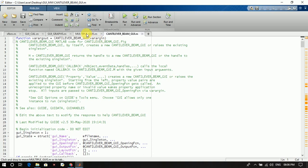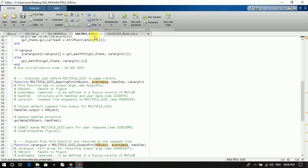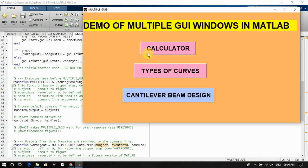Let me demonstrate by a simple example. Let us run this program first. Then we will get a window like this — this is the main window. From here you can select calculator, types of curves, or cantilever beam. If you select calculator, a new window will appear. If you select types of curves, that window will appear. If you select cantilever beam design, you will get the window related to cantilever beam design.